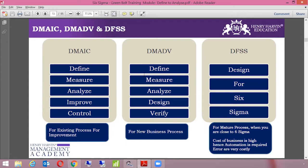DMAIC stands for Define, Measure, Analyze, Improve, and Control.